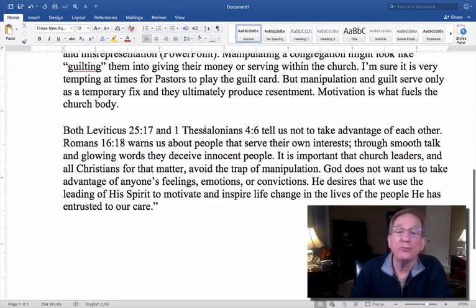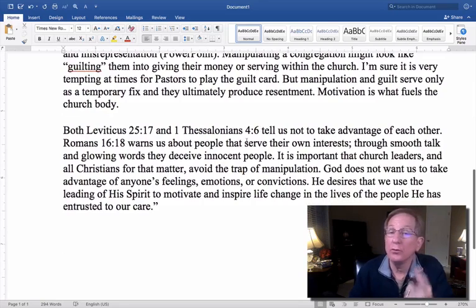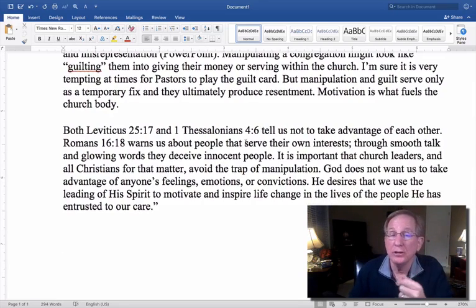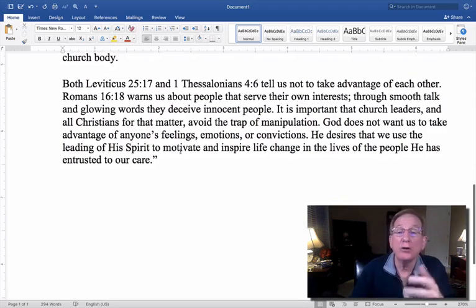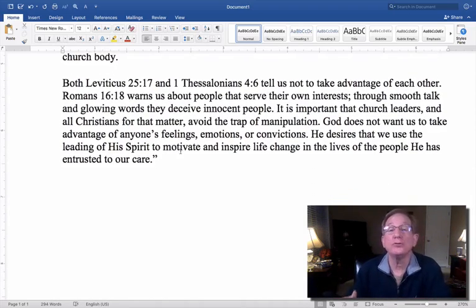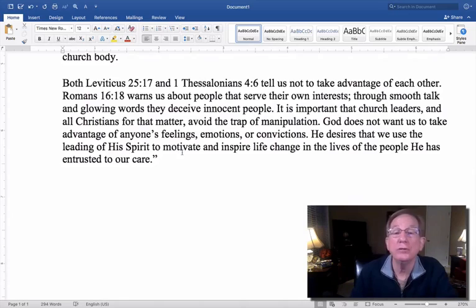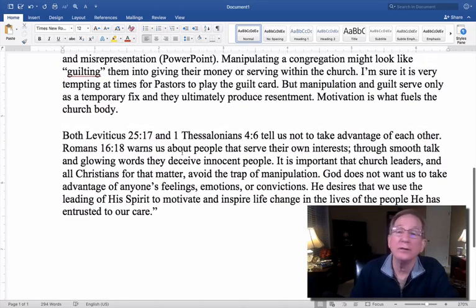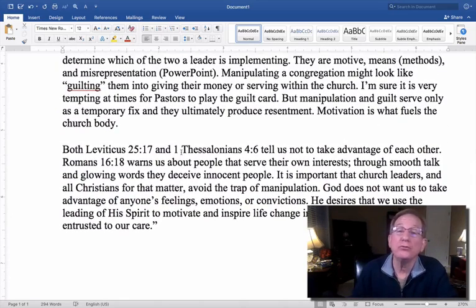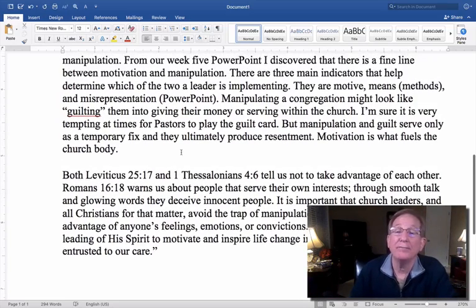She also gave several scripture references. You're only required to give one in your initial post. She gave three and talked about how those scriptures relate to the issue she's discussing. She got this initial post in early in the week — that's an automatic five. She made the maximum possible points on this initial posting.